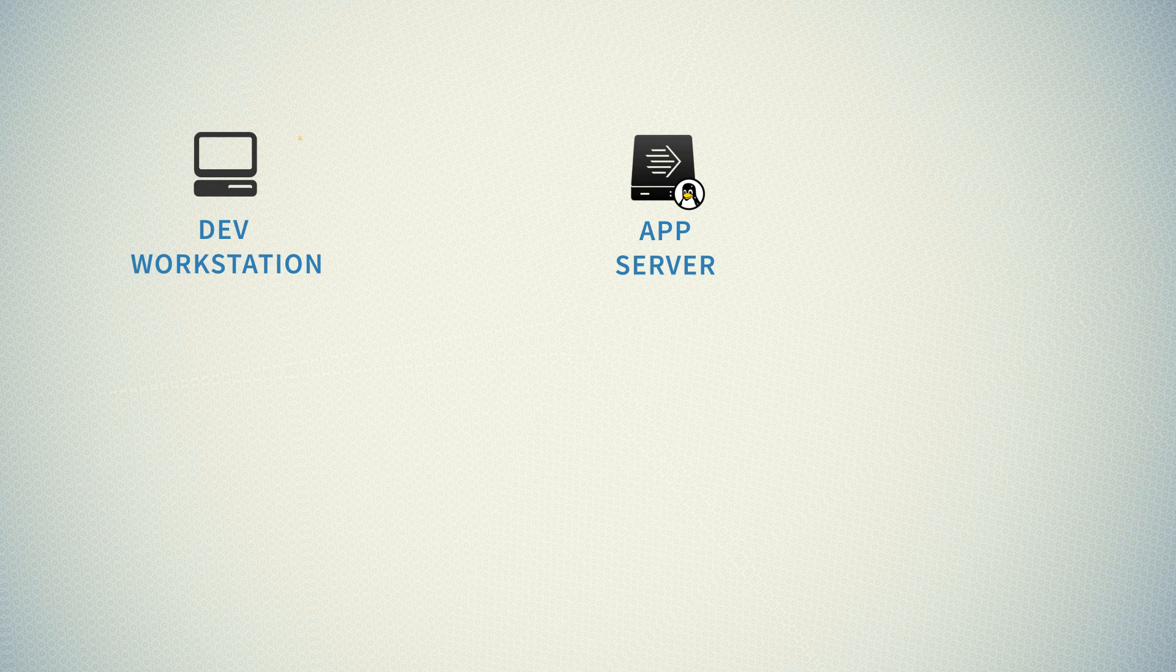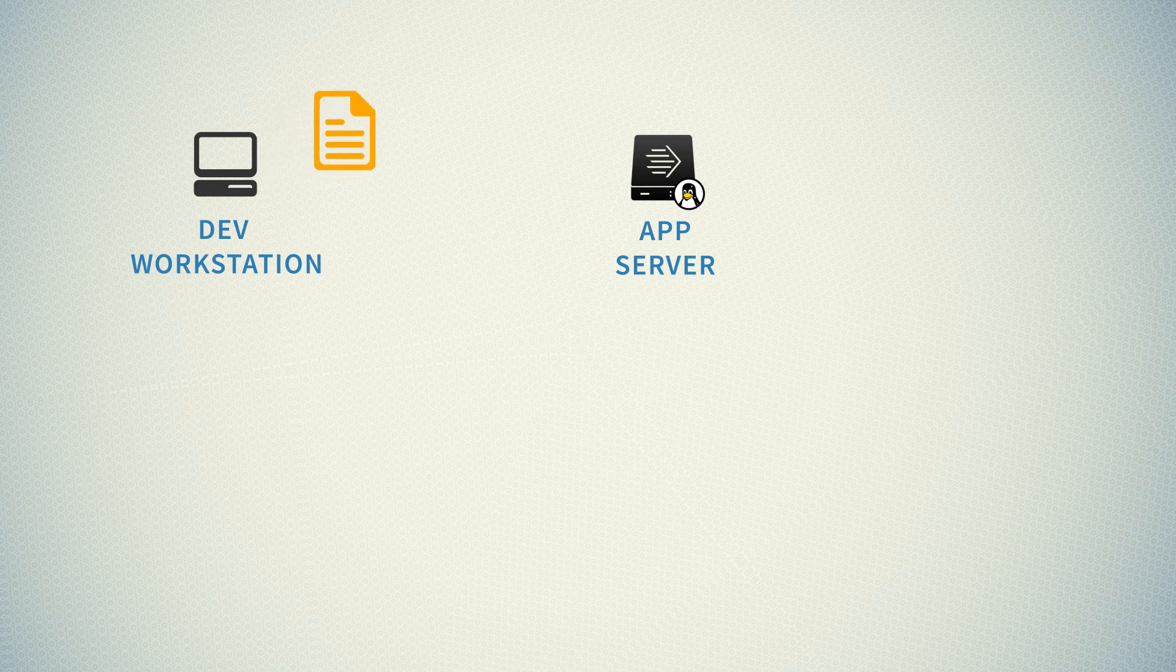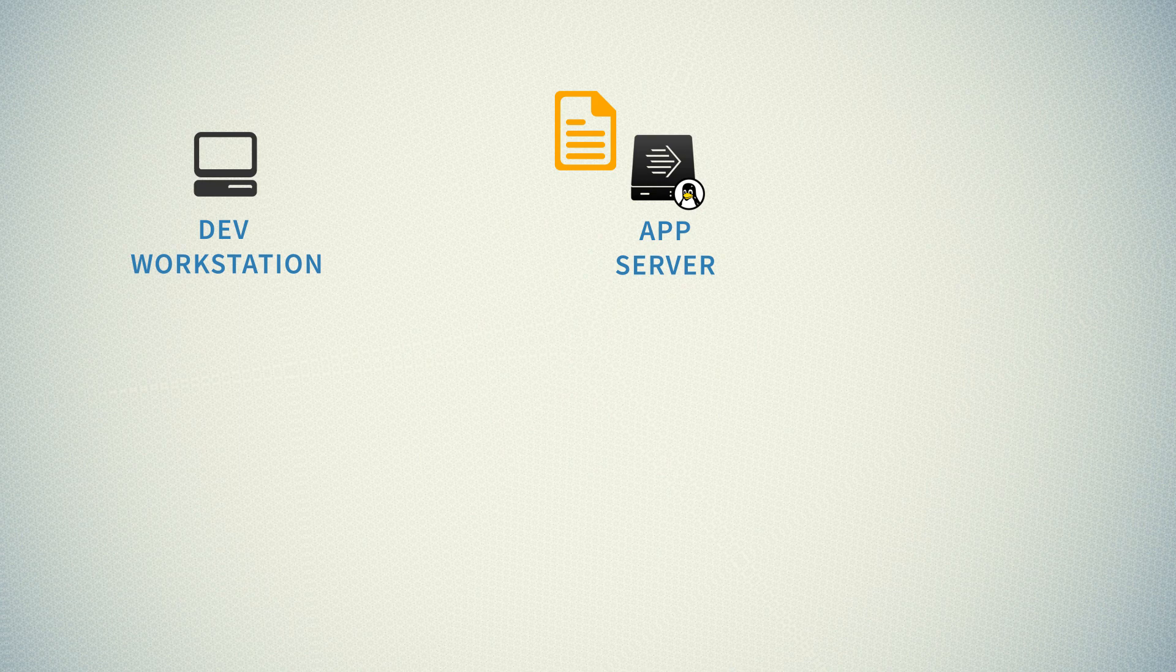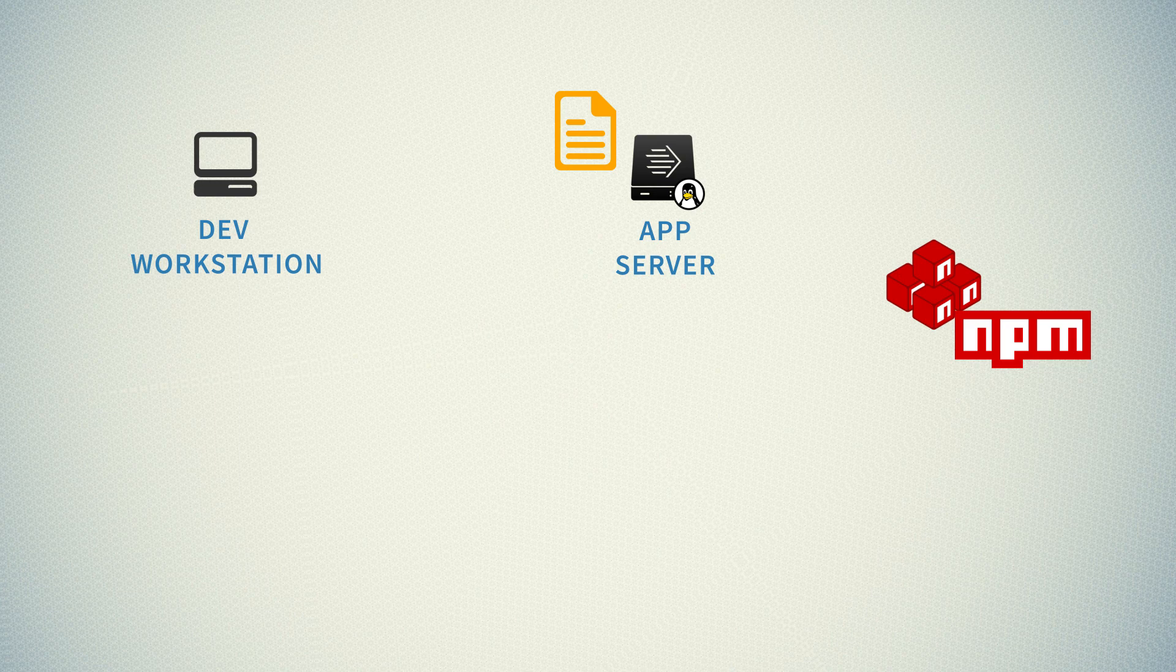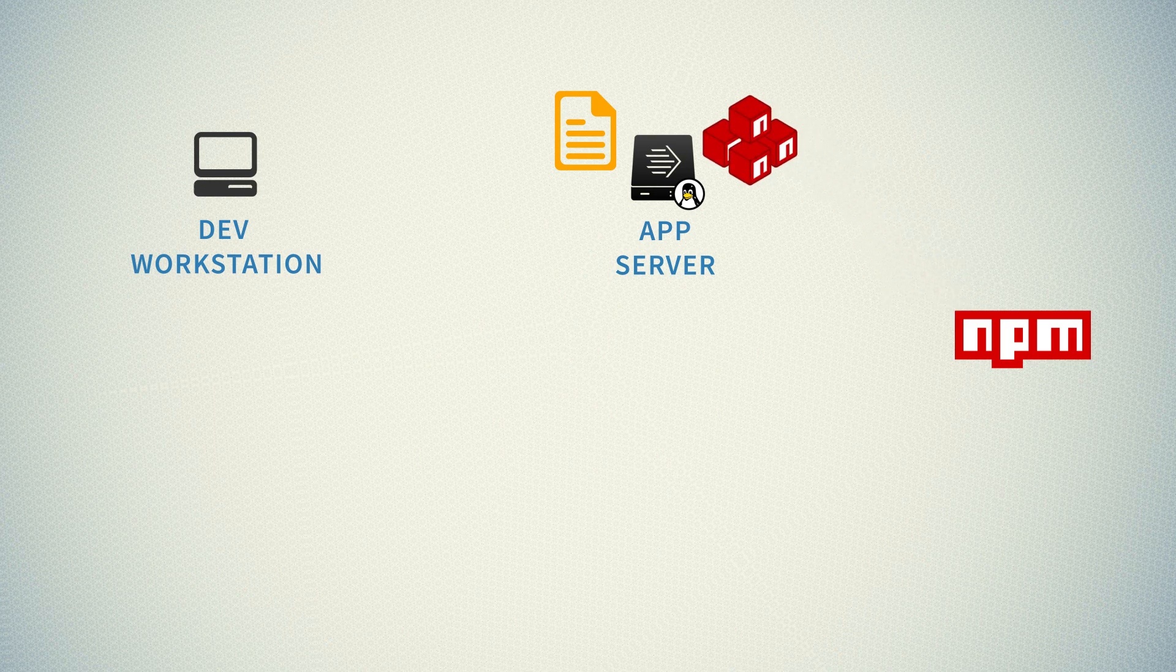The process is very simple. We take files from our development workstation, archive them and send over SSH to our application server, to our CentOS server. Afterwards, on our Linux server, we download all the required dependencies and finally we start our app with the help of PM2.